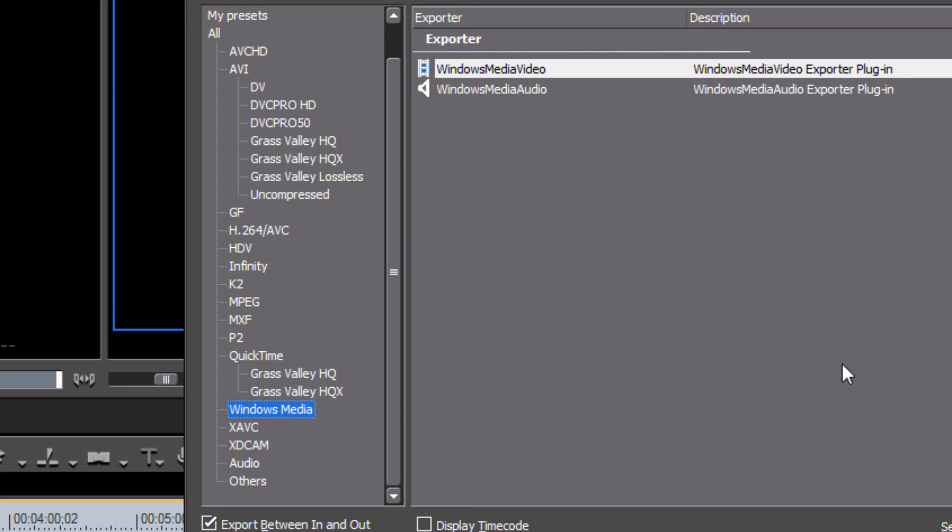Now they may actually convert the file that you send to their own proprietary codec to be able to display optimally using their software. But at least this is a file format that is so standard that every website on the internet, every file sharing site, YouTube, Facebook, Vimeo, SmugMug, all of these will understand Windows Media Video just fine and be able to convert it with no problem.